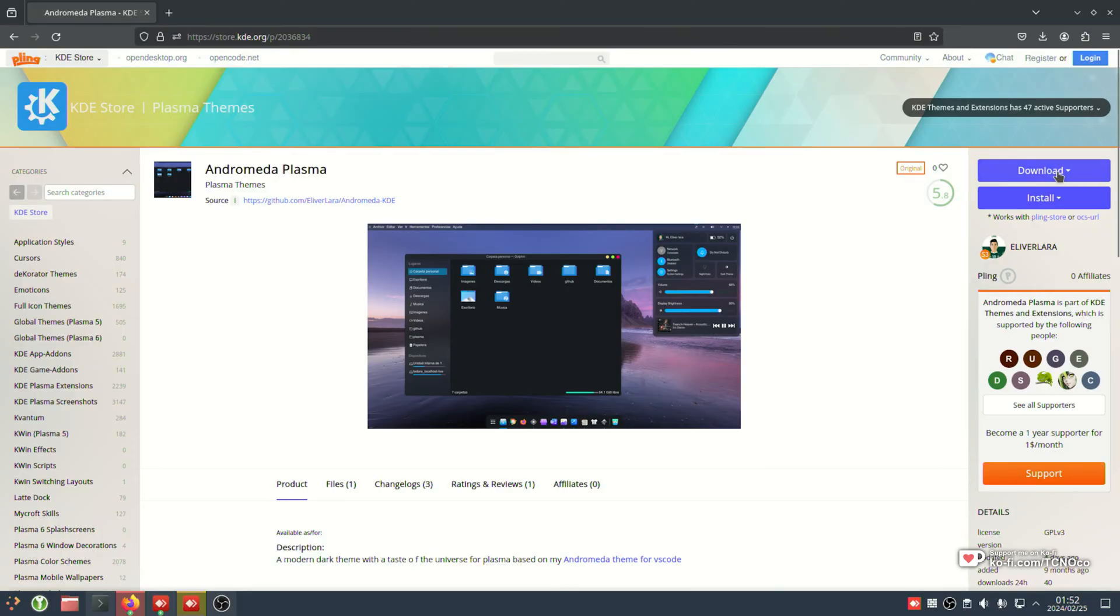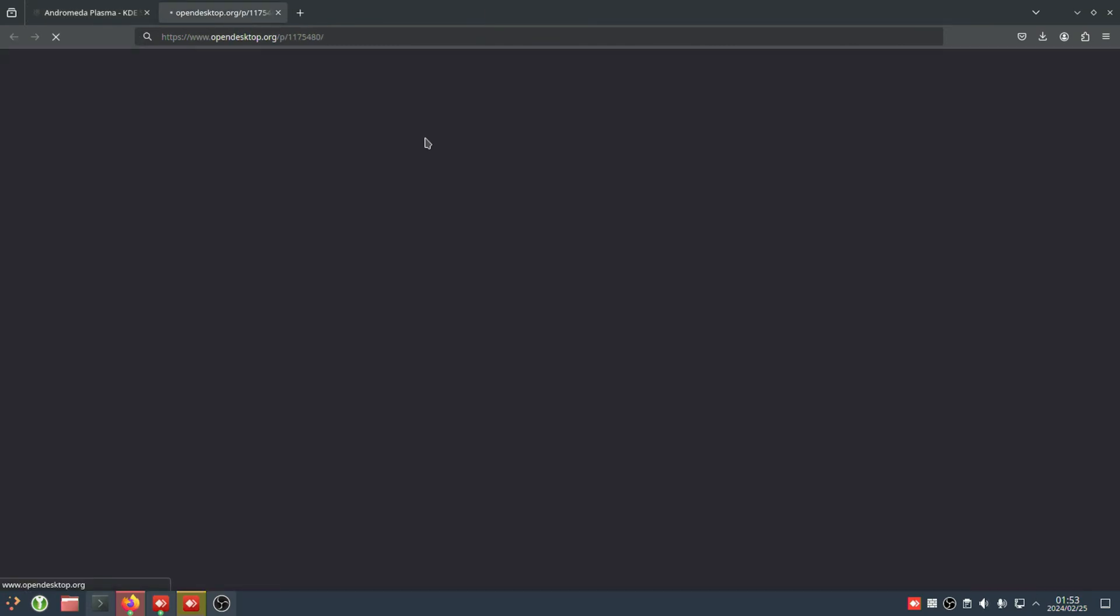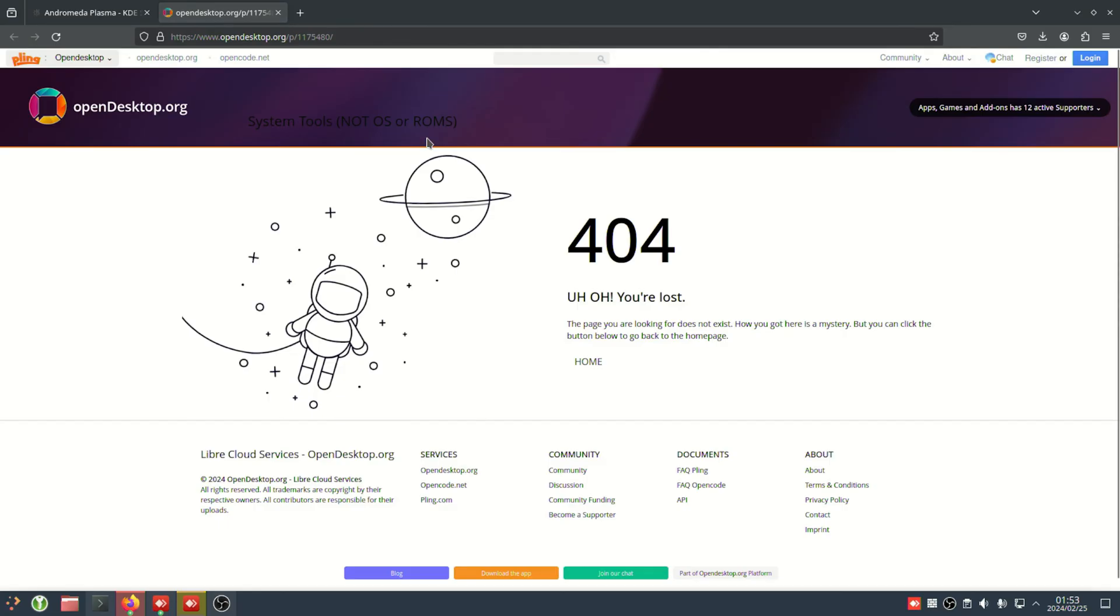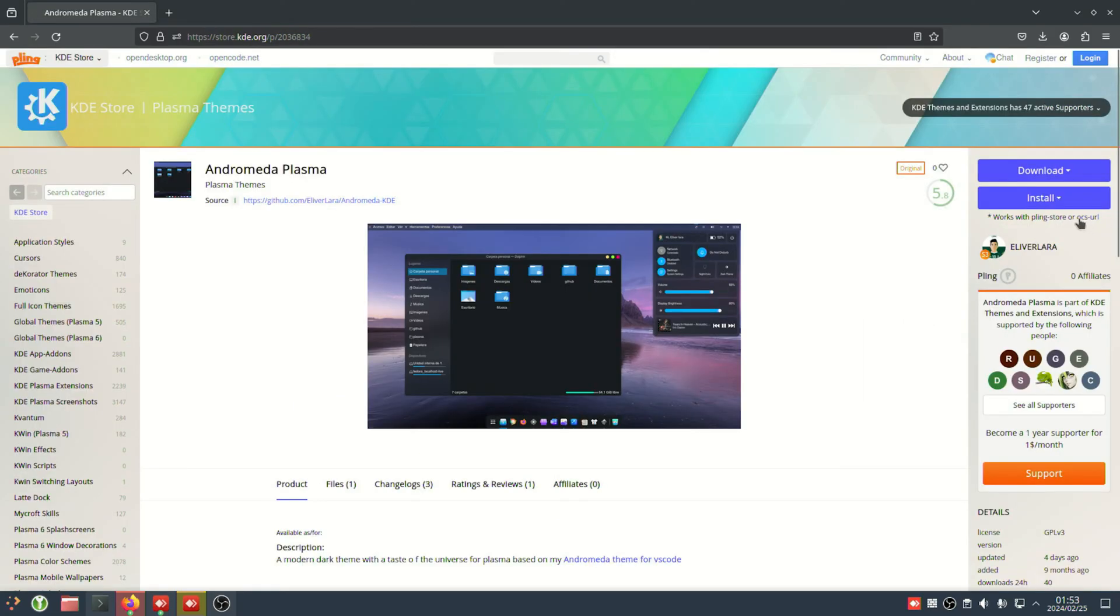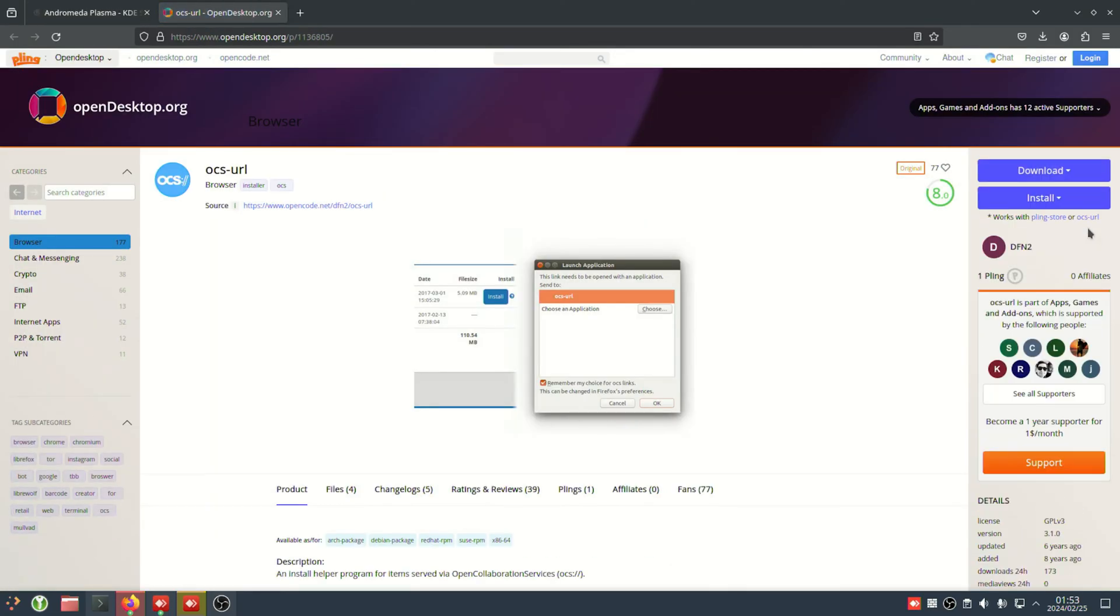First of all, we can download it and install it manually, or we can use an automated tool like PlingStore or OCSURL. In this case, PlingStore doesn't seem to exist anymore, but OCSURL is alive and kicking. Obviously, we can't use the install command to install it with itself, so we'll need to manually install it if this is the method that you want to use.